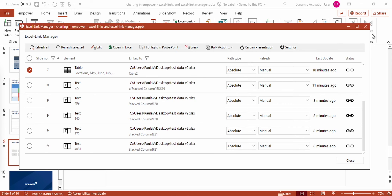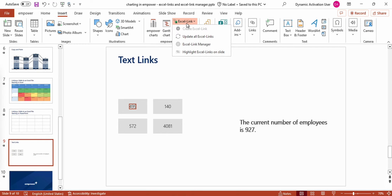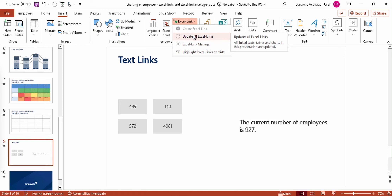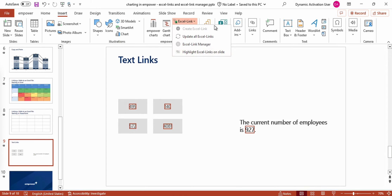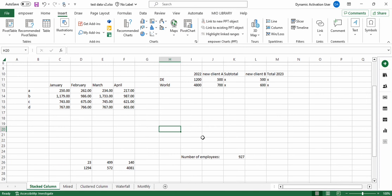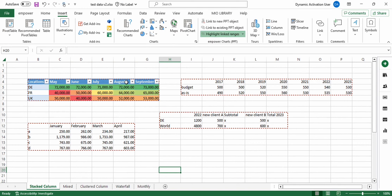Lastly, I want to quickly show you all of the features in the Empower ribbon of the Excel link button. You already know the function Create Excel Link and the Excel Link Manager. If I want to update all Excel links in the whole presentation, the fastest way would be to click on the Update All Excel Links button. I can also highlight all of my Excel links on the slide by pressing this button to quickly find them. This feature is also accessible in Excel — Highlight Linked Ranges — so you can quickly see which ranges of the current sheet are linked to PowerPoint objects.